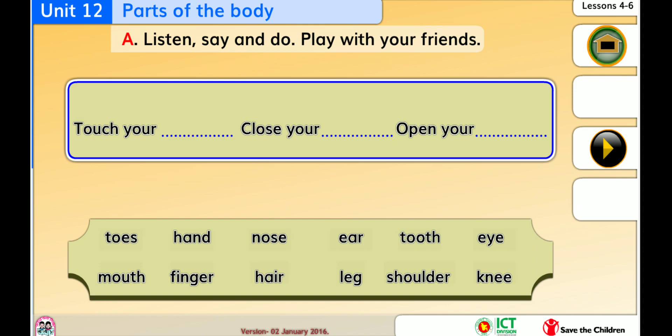Toes. Hand, nose, ear, tooth, eye, mouth, finger, hair, leg. Knee, shoulder.